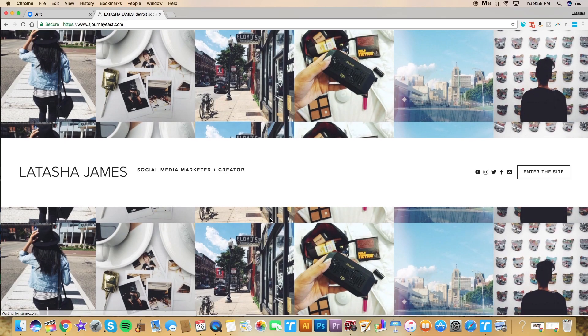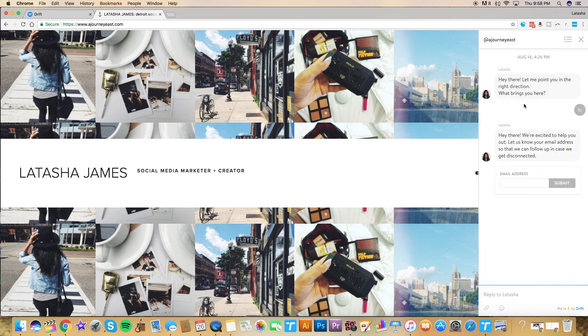Drift I think is really nice looking. It does pop up a little bit sooner than I would like it to, which I might be able to change if I upgraded. But besides that I don't really have any complaints about it. They have an app — you download the app and get notifications on your phone, so it's basically like you're texting with anyone who comes in and chats with you.